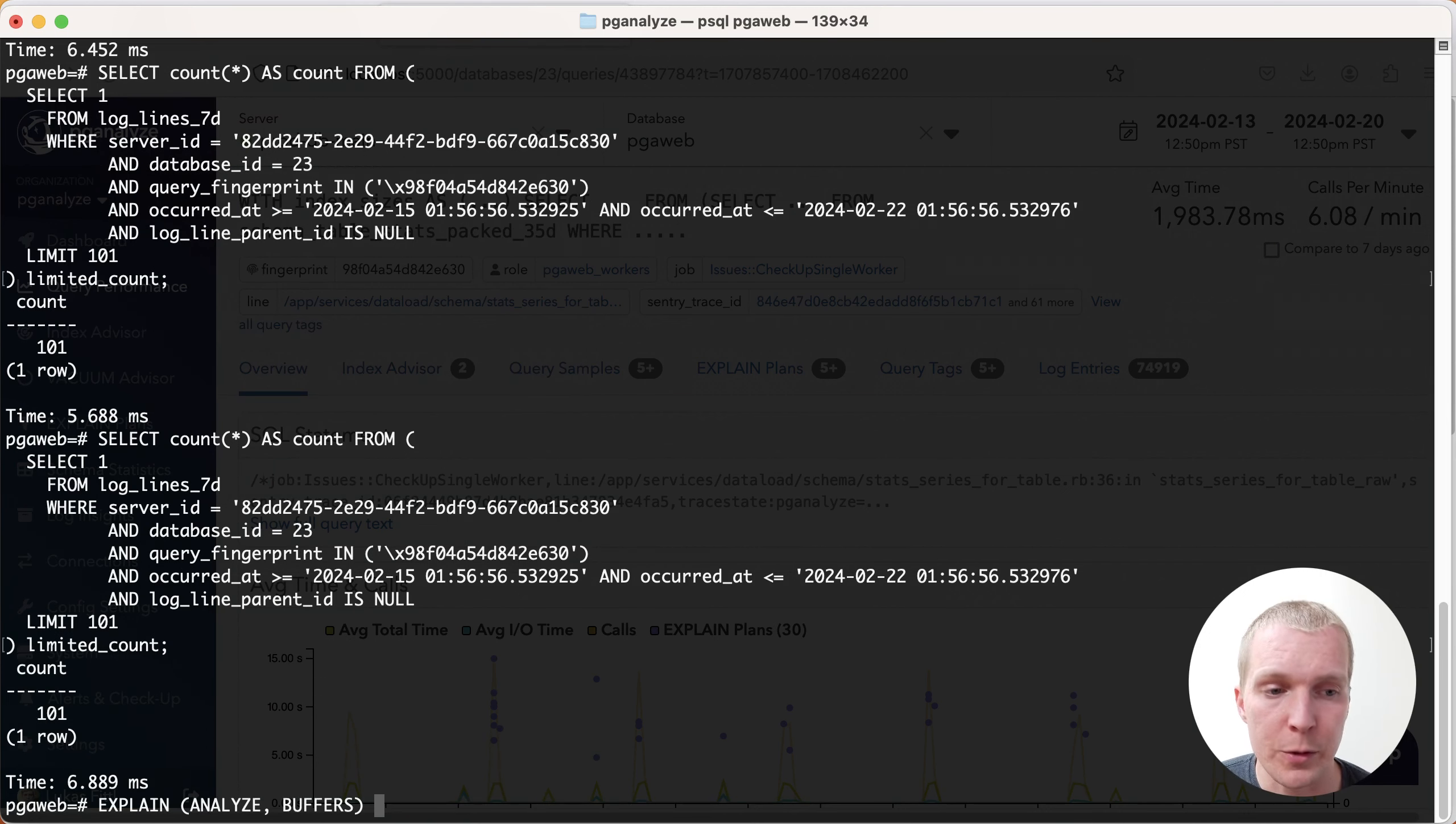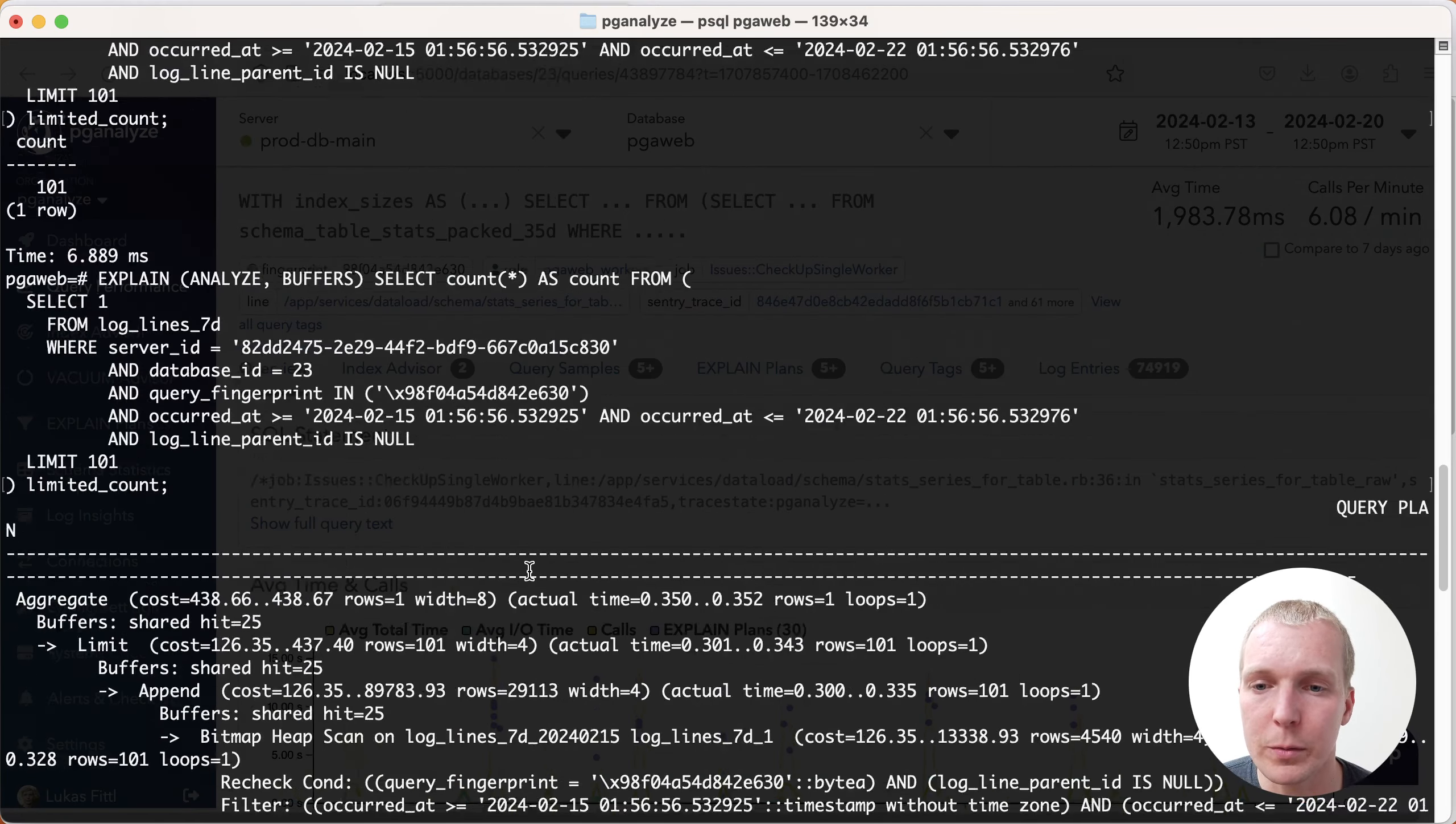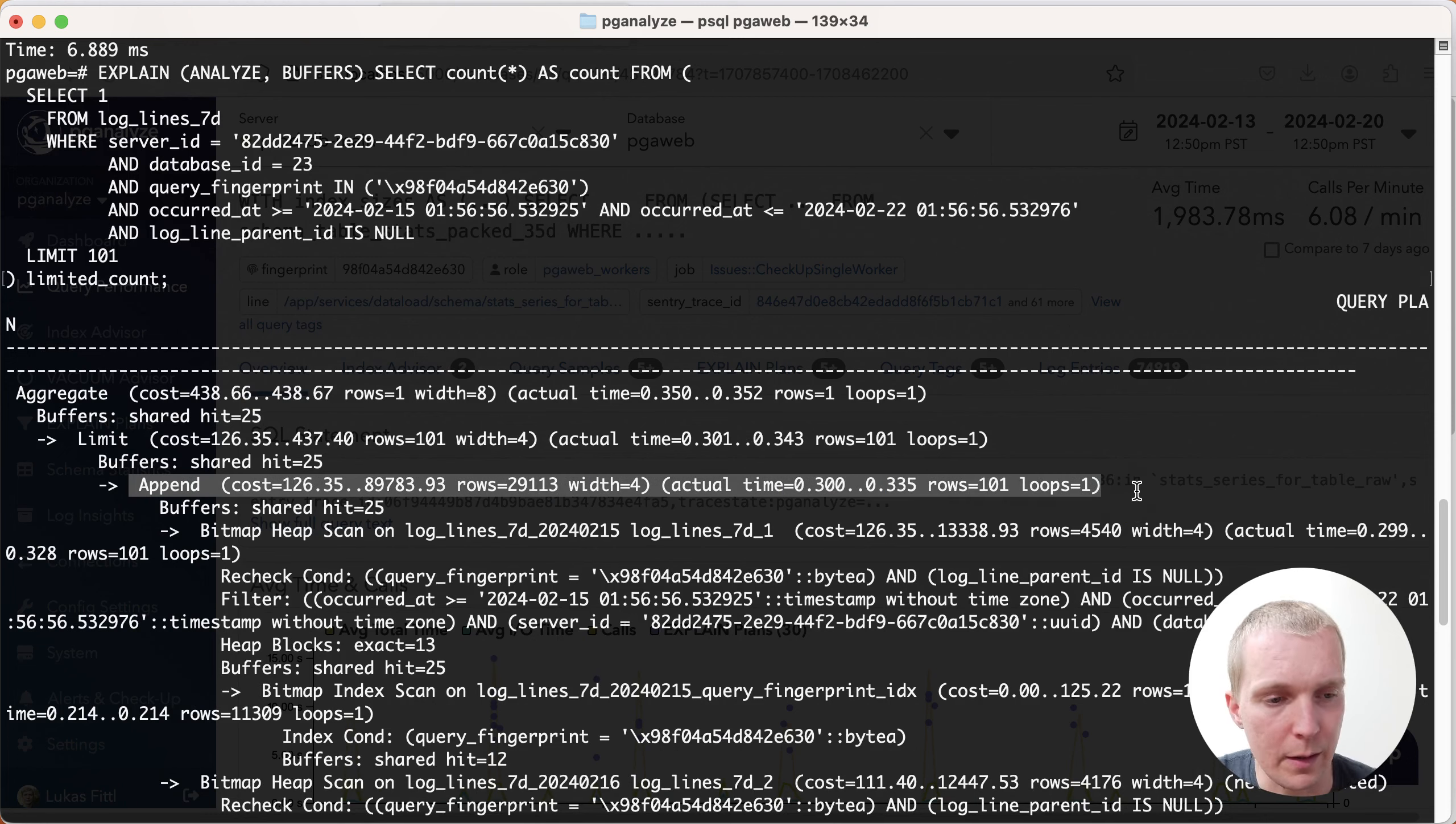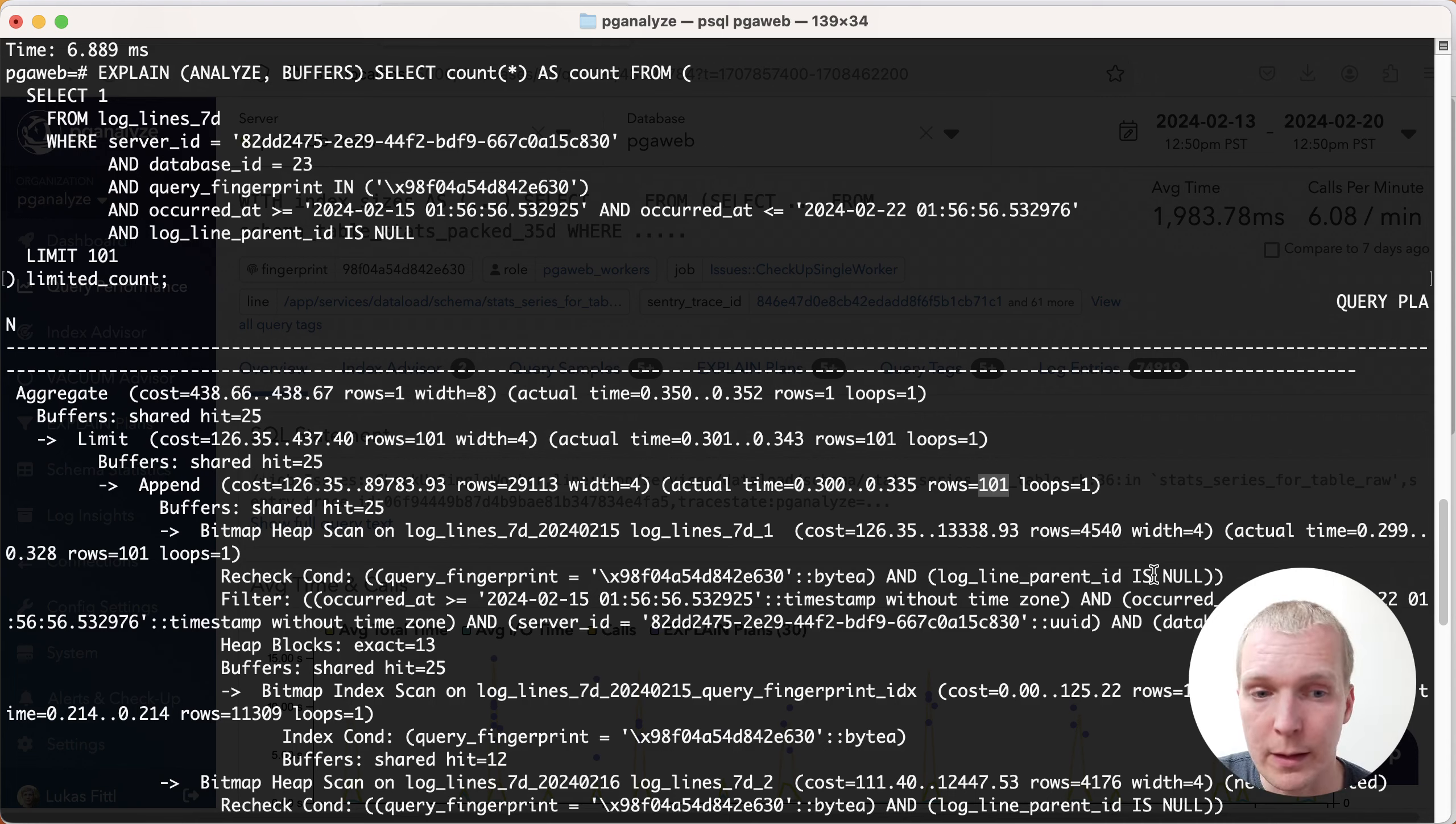The trick here again is that Postgres will return early from the index scan on these different tables. A bit hard to read because of the append, but you can see here that in the append node that pulls the data from the different partitions here, we can see that there's only 101 rows being returned, whereas in the other case, we got the full 75,000 rows. So this is a very good technique.